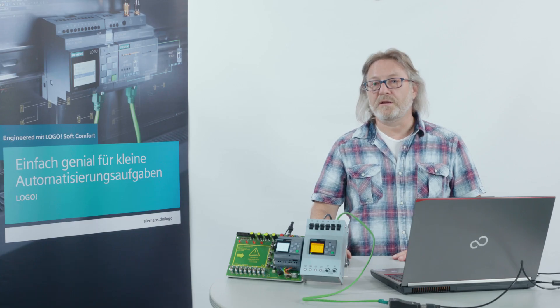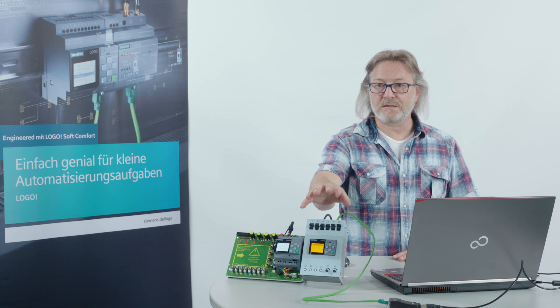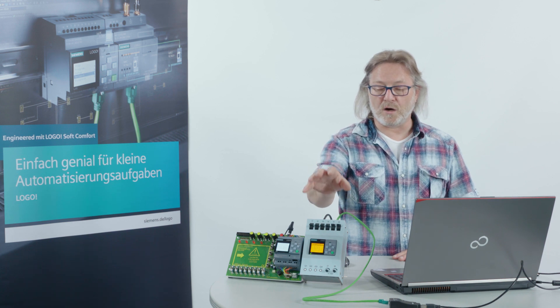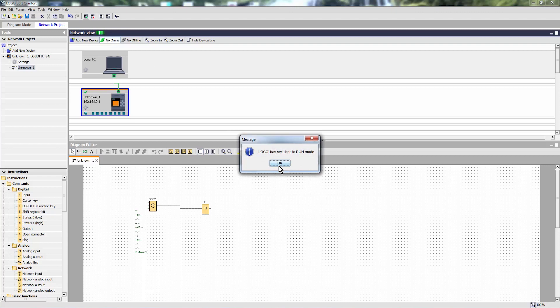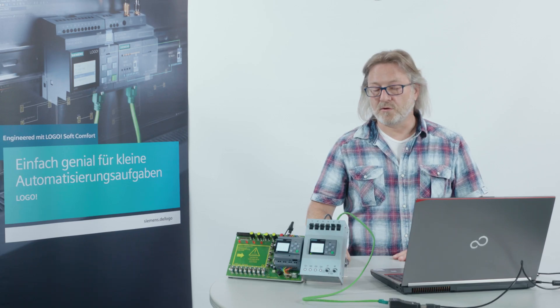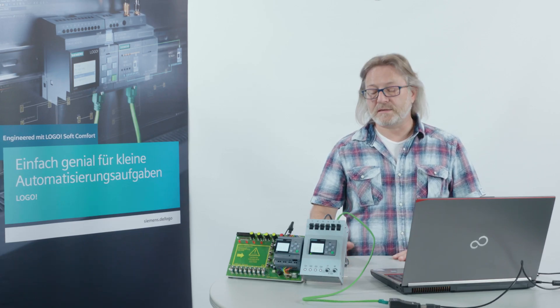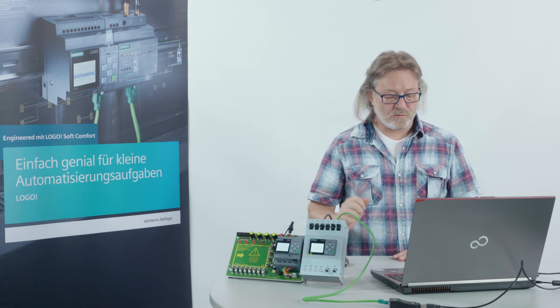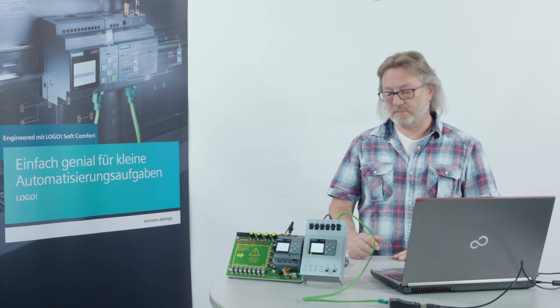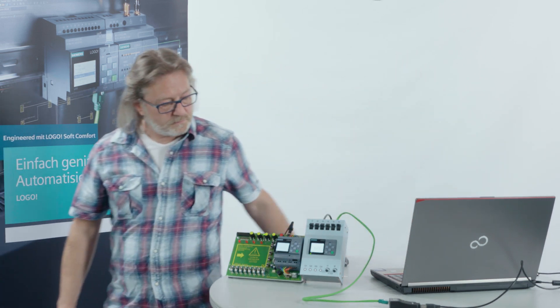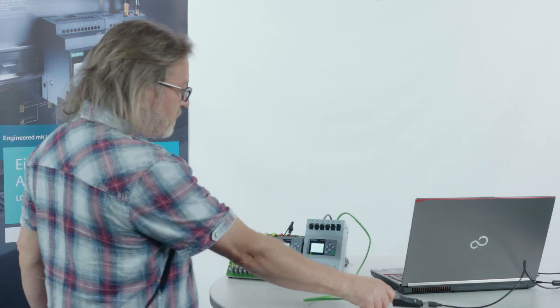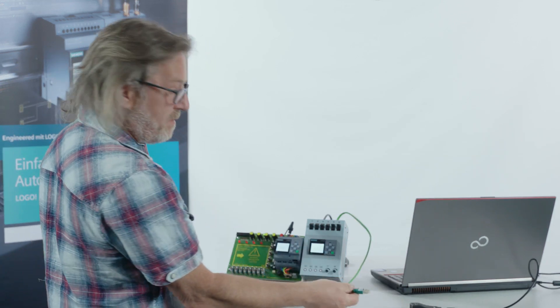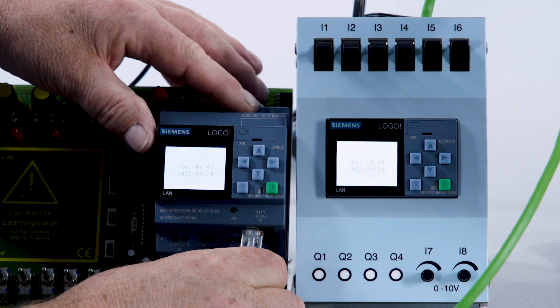This completes all necessary settings in this LOGO. We still have to put LOGO in run at the end. Now we come to the second LOGO. To do this, we connect both LOGOs via the network cable.